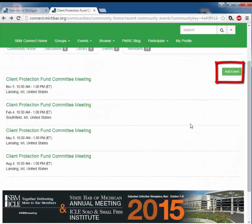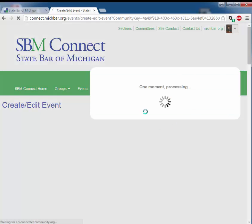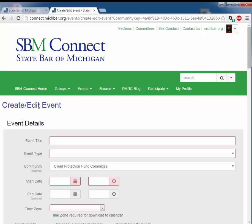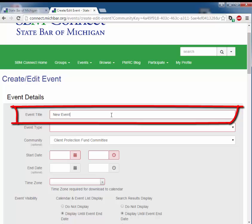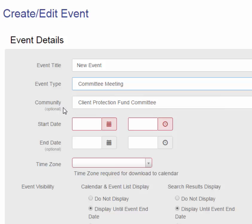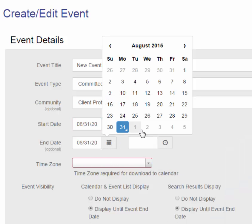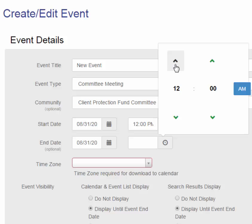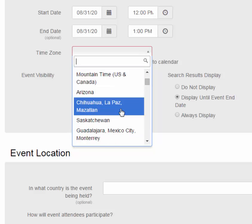If you would like to create a new event, select add event in the upper right-hand corner. It will bring you to a screen to create and edit an event. First, you select your event title and event type. And again, ensure that the community you select is the committee for which you would like to schedule the event. Select the start date and time, and the end date and time. You also must select the time zone each and every time you create a new event.